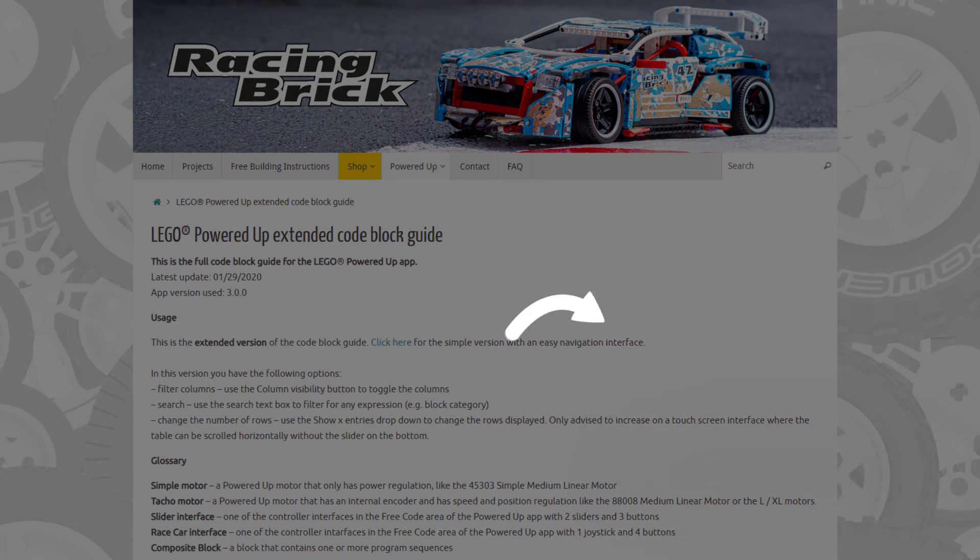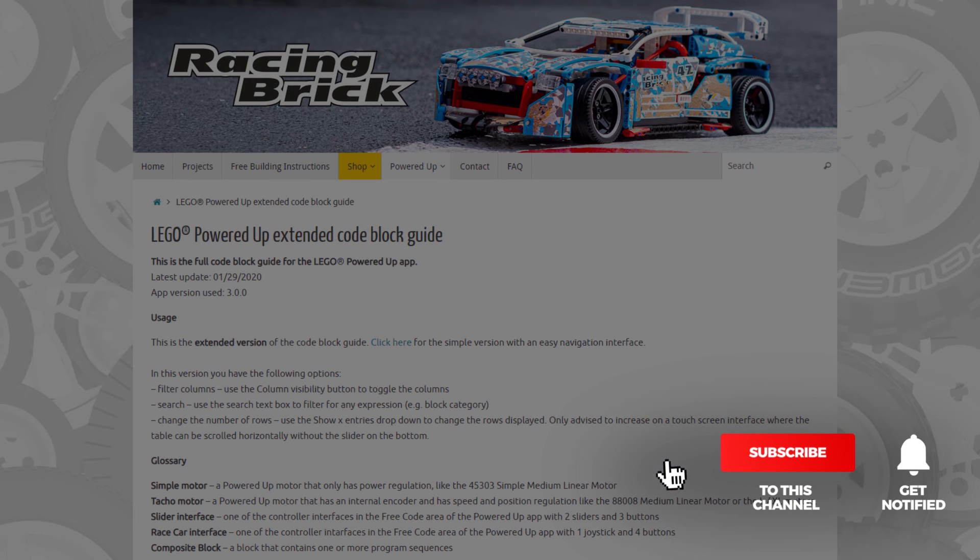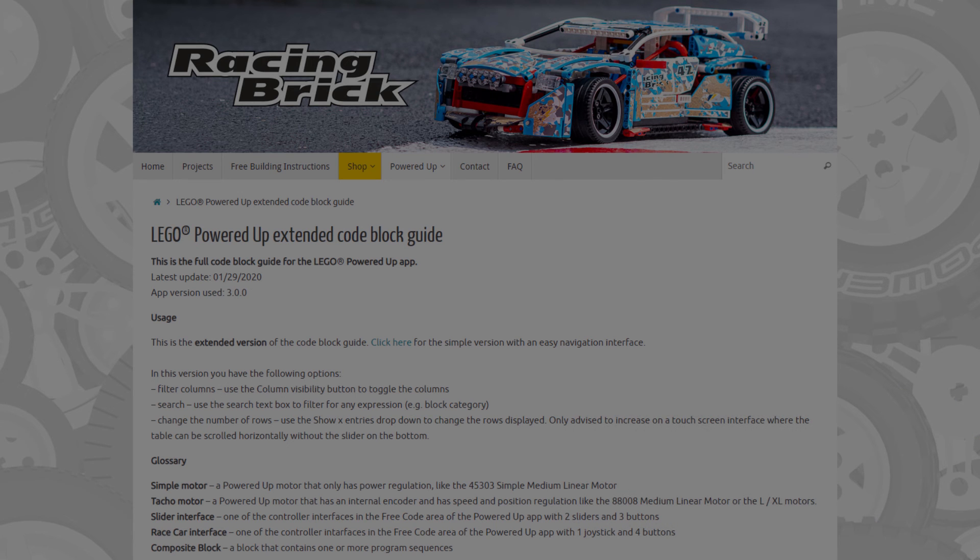If you liked this video then please give it a thumbs up. You can also subscribe and tap the notification bell if you want to see more Technic reviews and other LEGO RC videos. See you next time, bye-bye!